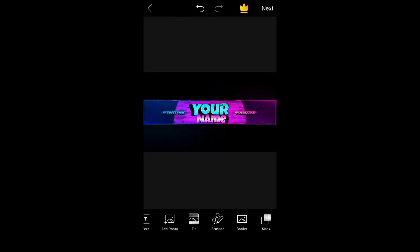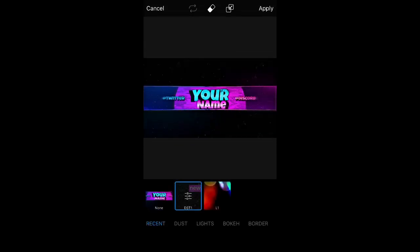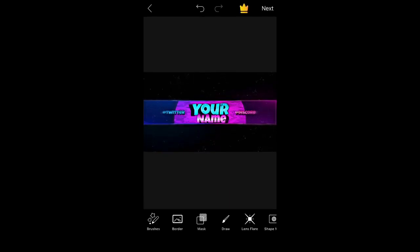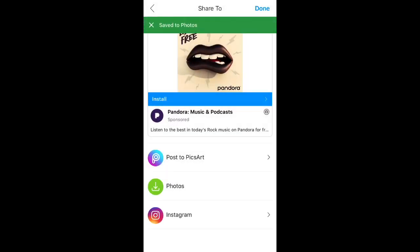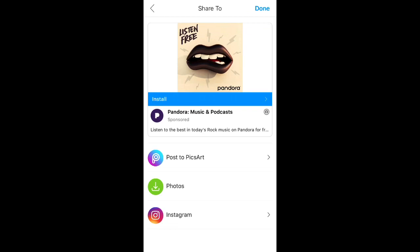The last thing you need to do is go to Mask Dust and press Apply. Then go to Next, then Photos, and if you check your photos it will be there. Hopefully you enjoyed this — thanks for watching. Please comment, subscribe, and like if you want more GFX tutorial videos. Tell me what you want and I'll try my best to make a video on it. Hope you enjoy, and peace.